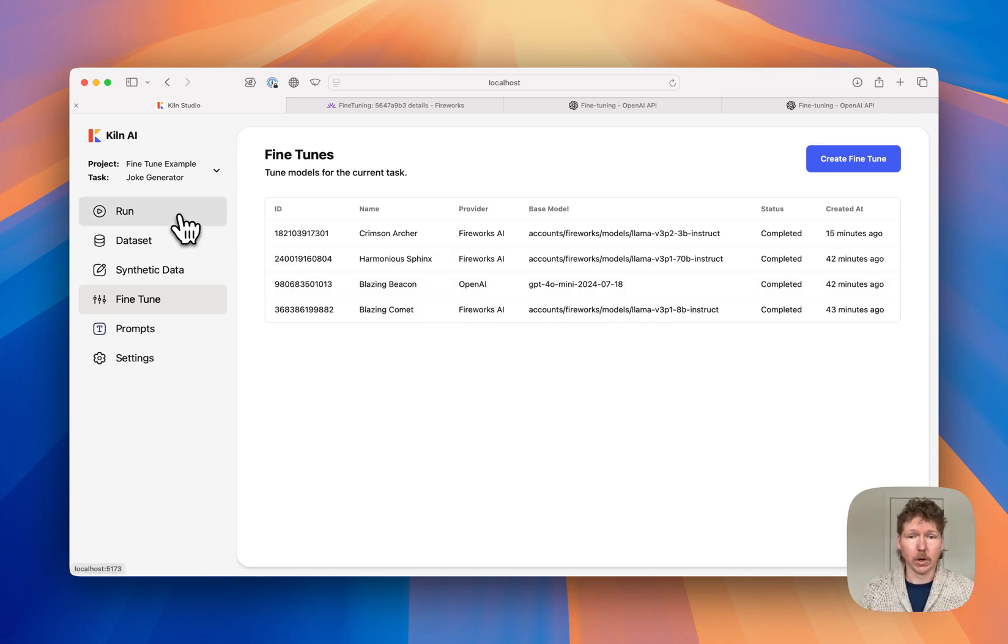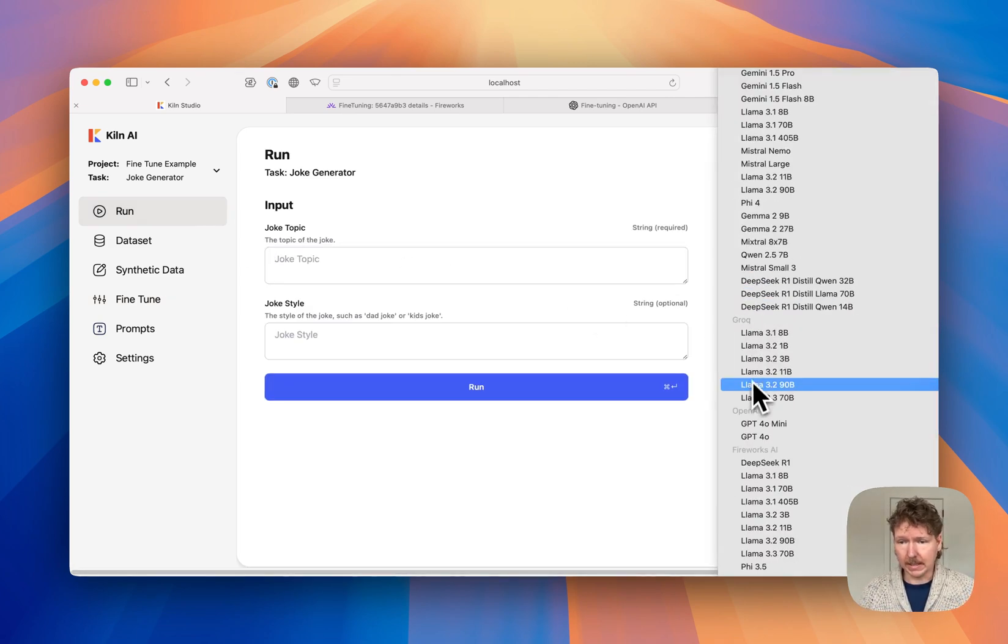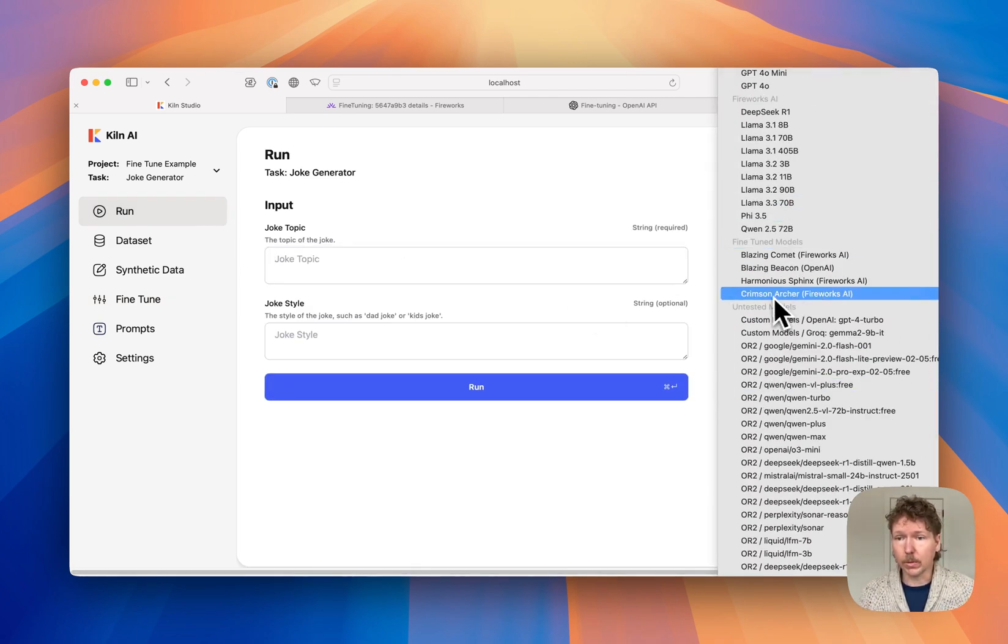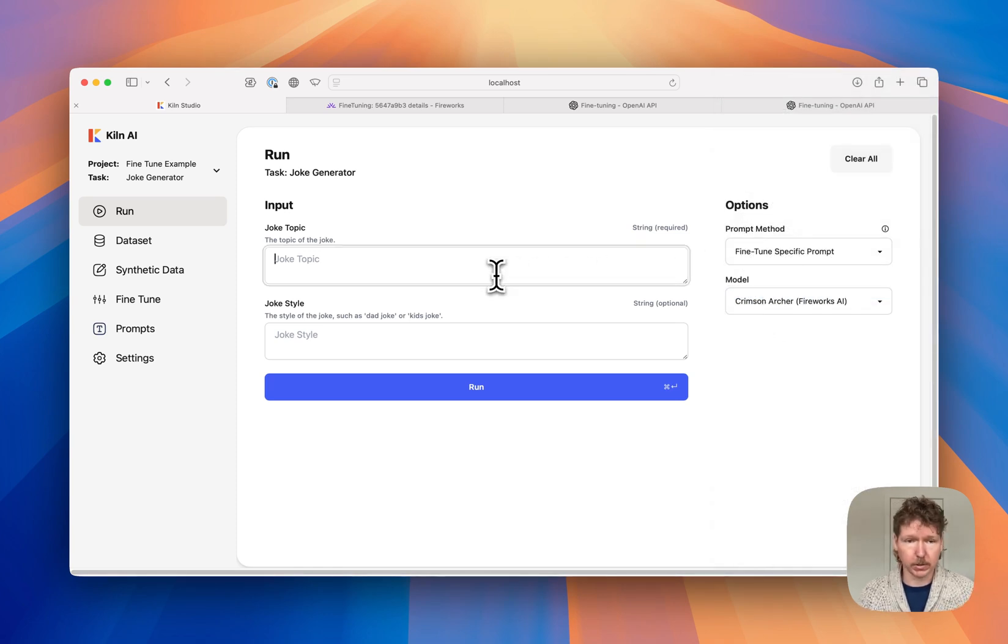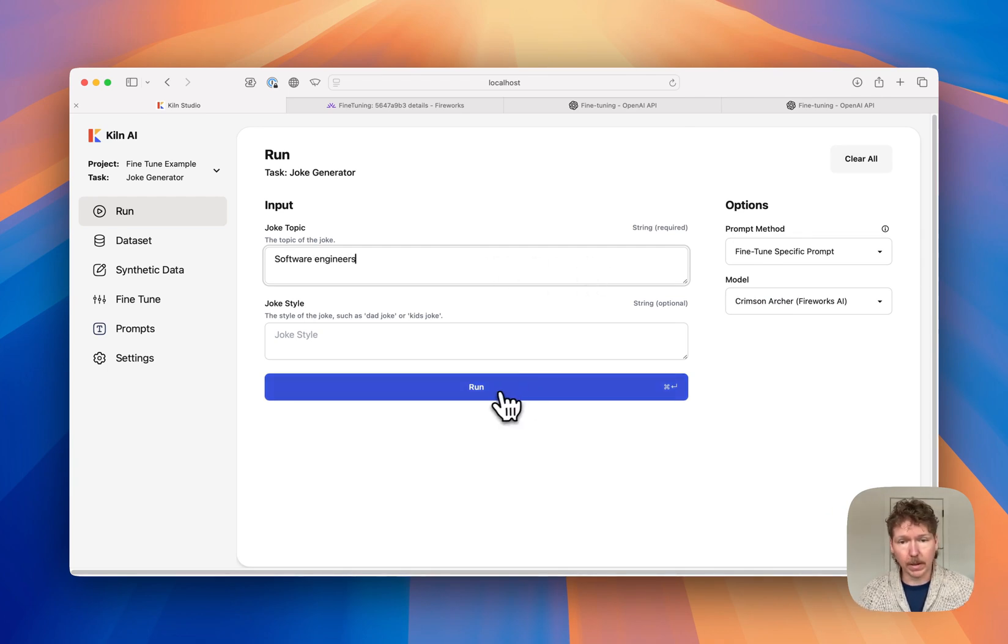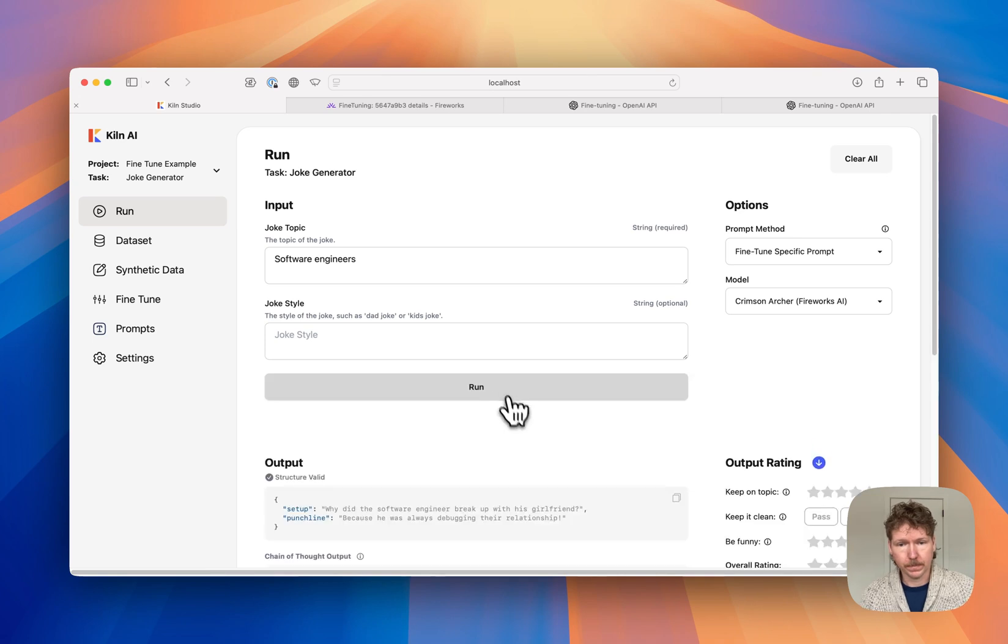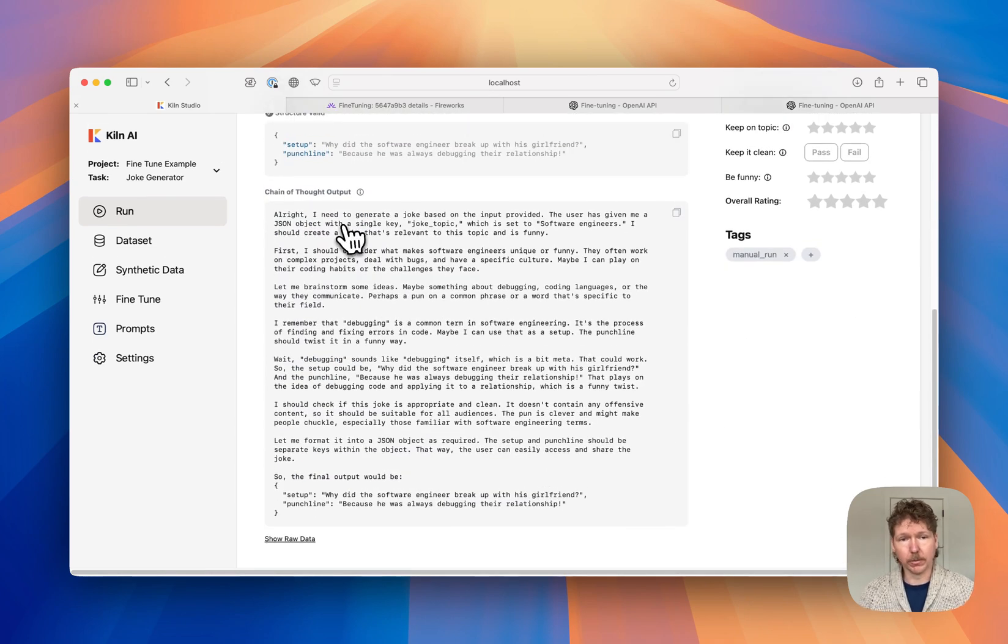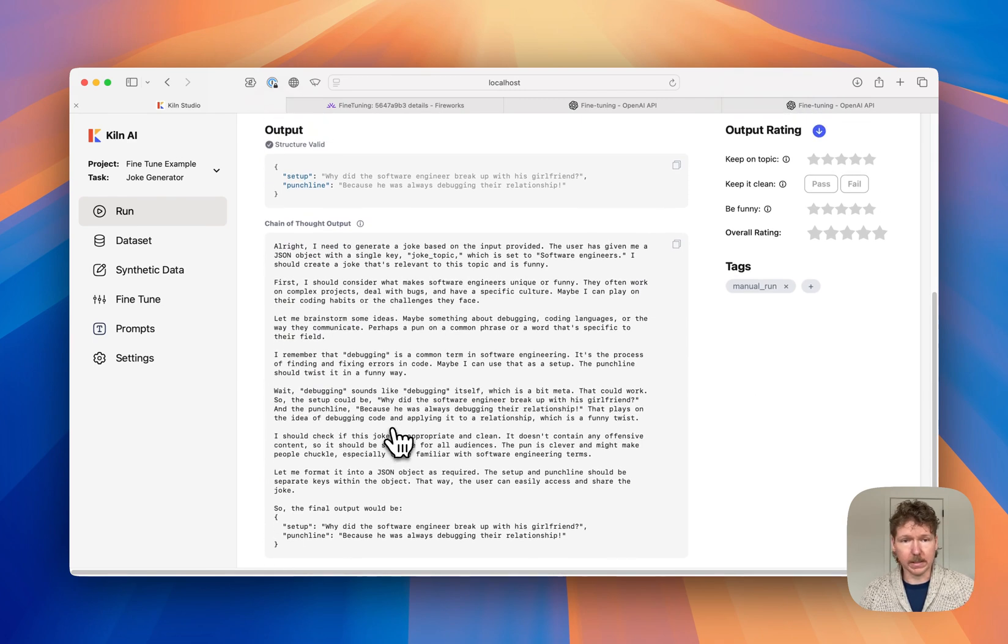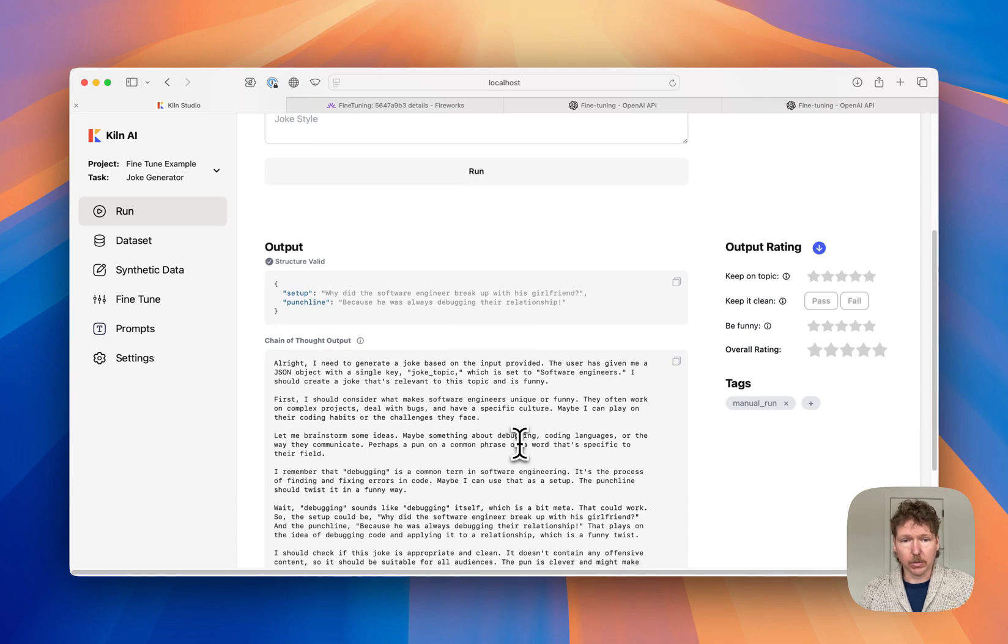We can just go back to the Run tab. I'm going to select the Llama 3 Billion variant that we just trained, and it's going to use this fine-tuning prompt that we trained with. Come up with a topic and run our new model. As you can see, it generated reasoning output, which it learned from the R1 distill, and the final output, just like it was trained to do.